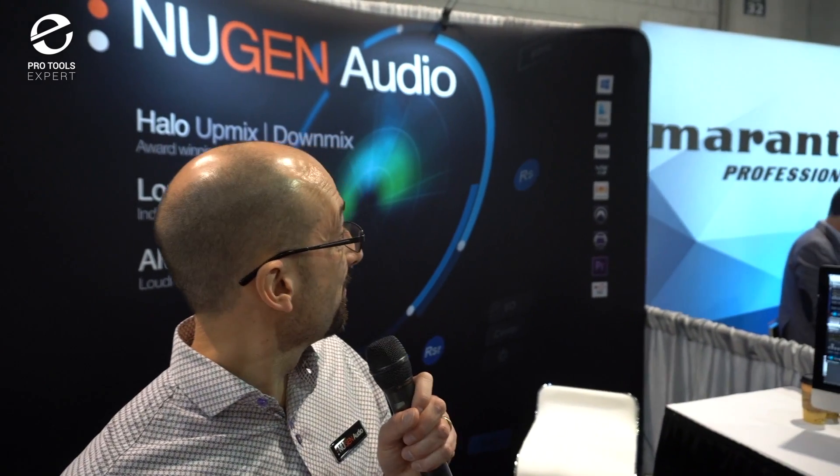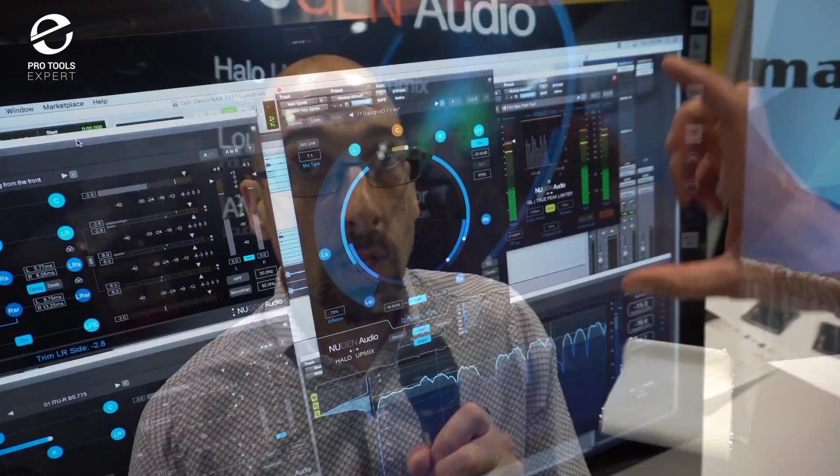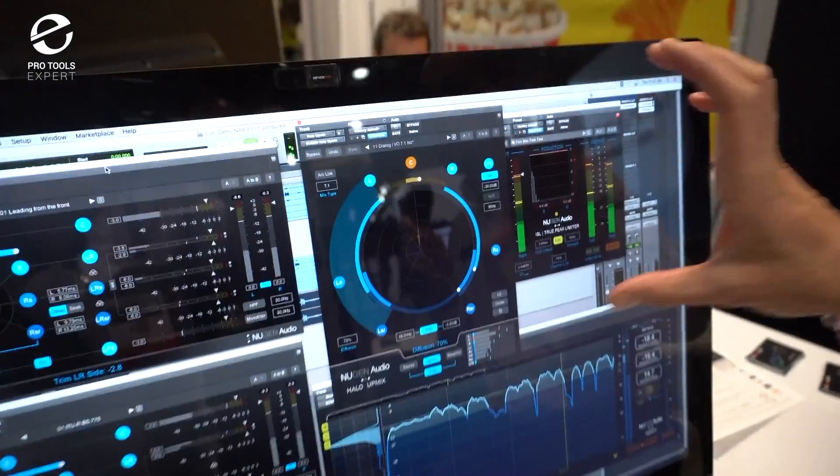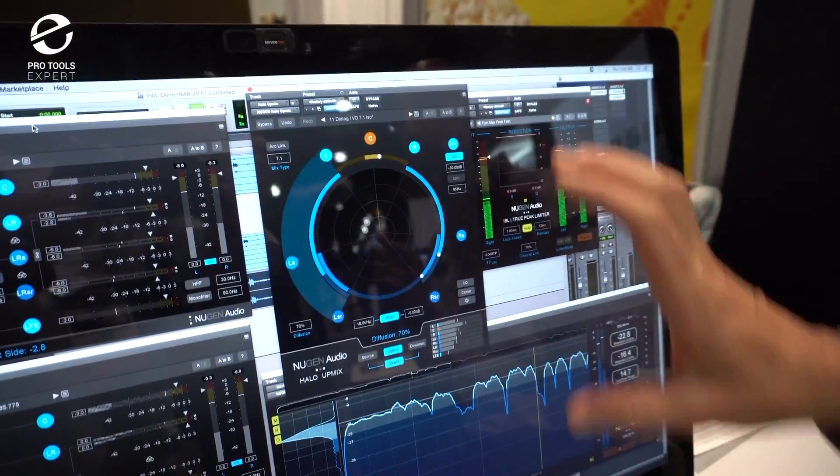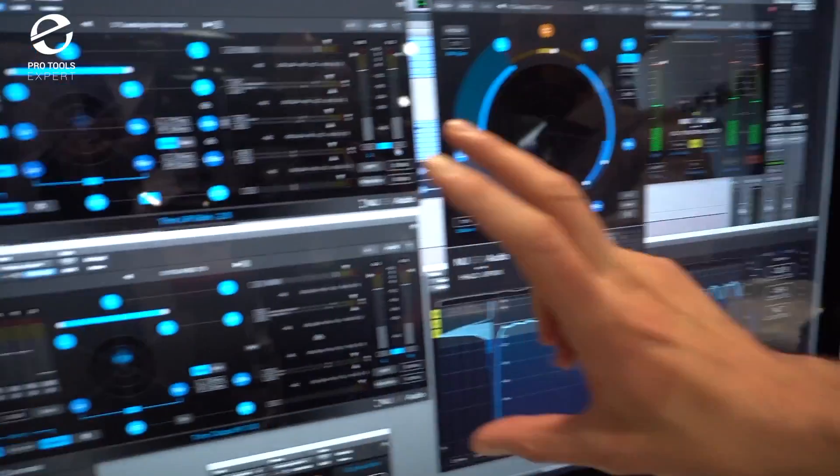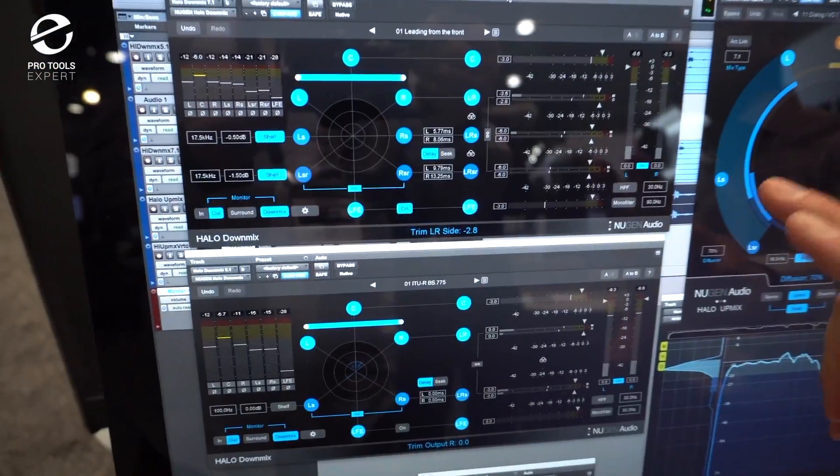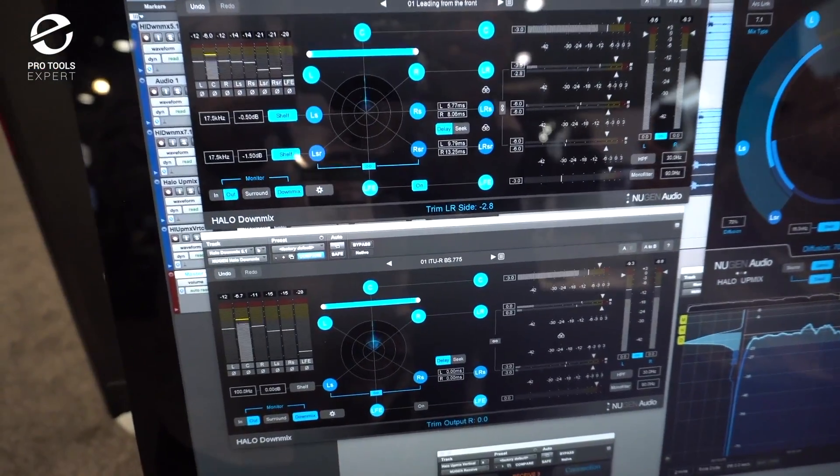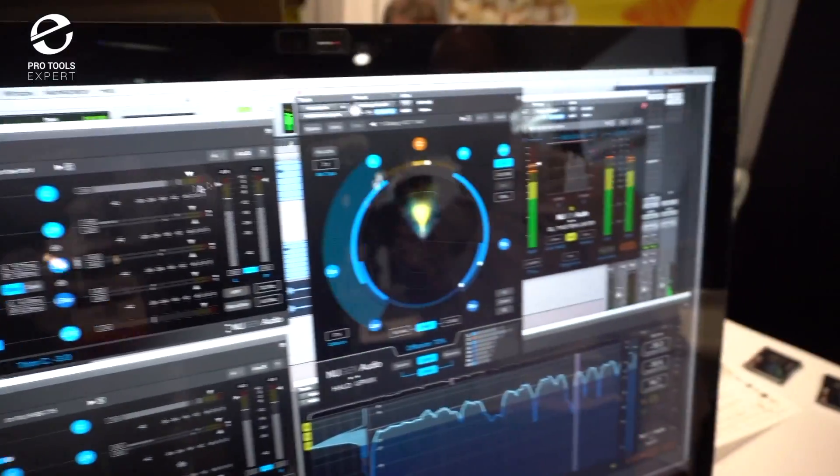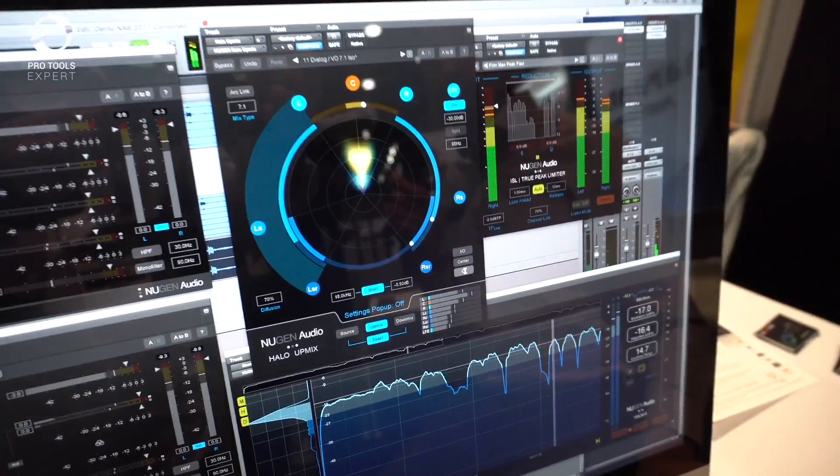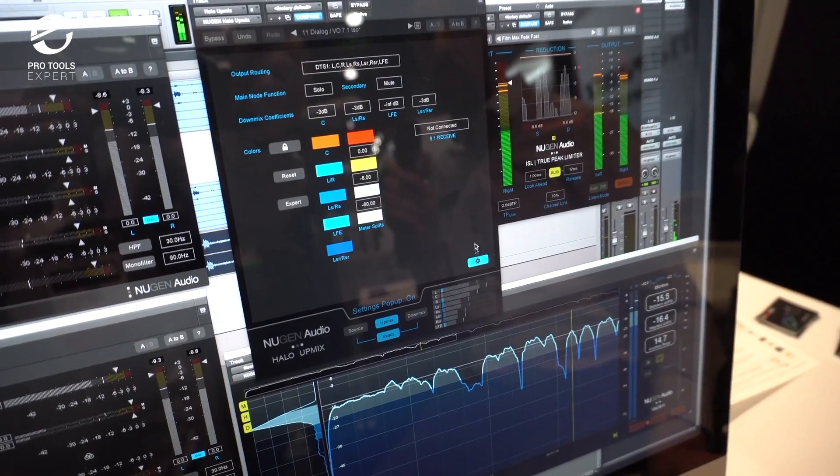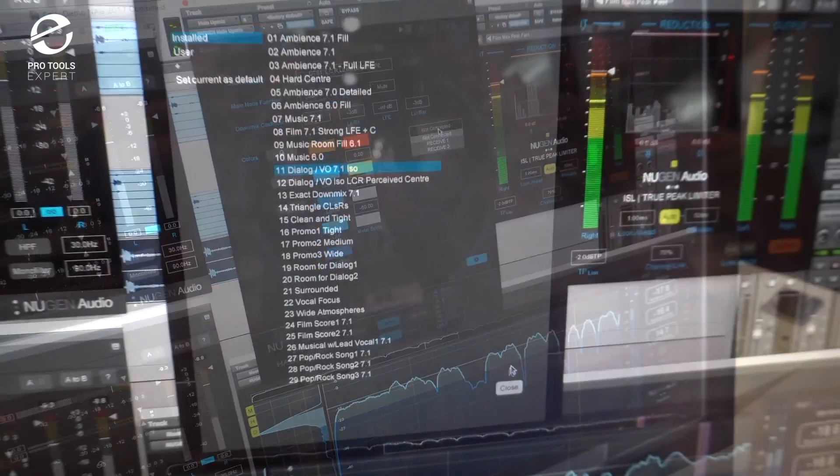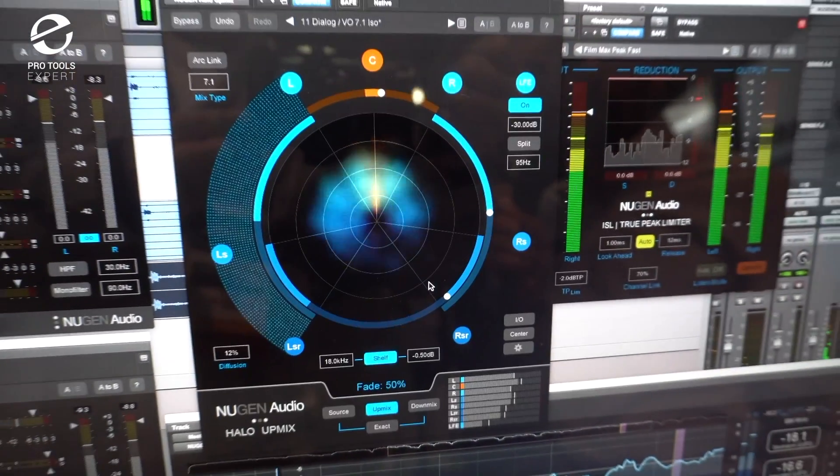Just behind you I'm noticing all of the logos for different plugin formats. Are Upmix and Downmix Pro Tools HD only or available for other things as well? That's available in Adobe Premiere, Avid Media Composer, Final Cut, Logic, Nuendo. VST Audio Units? Yes, yes. Everything.